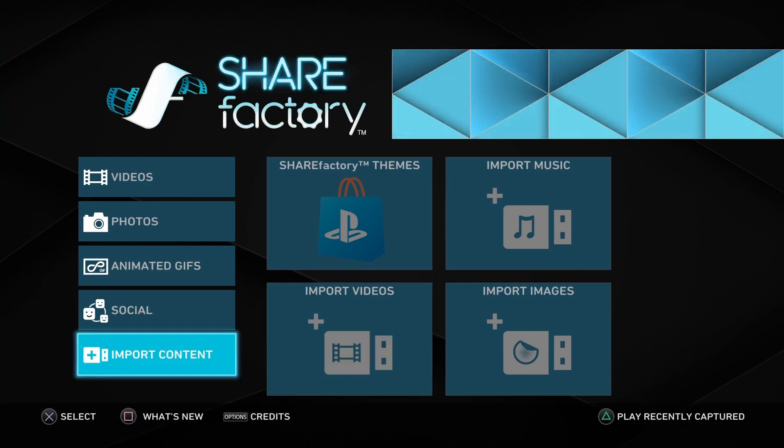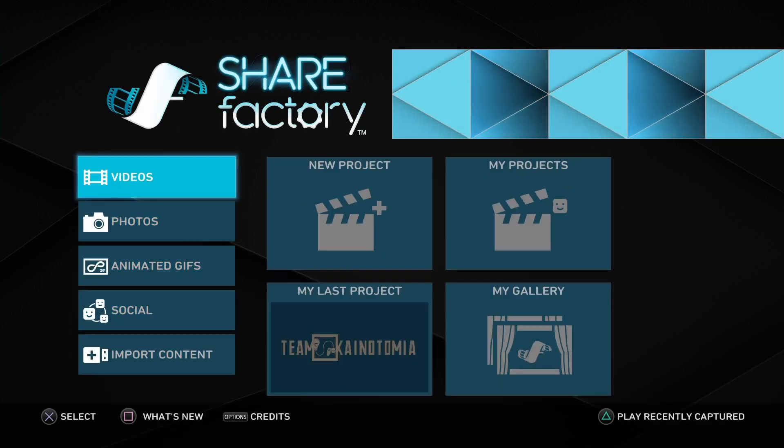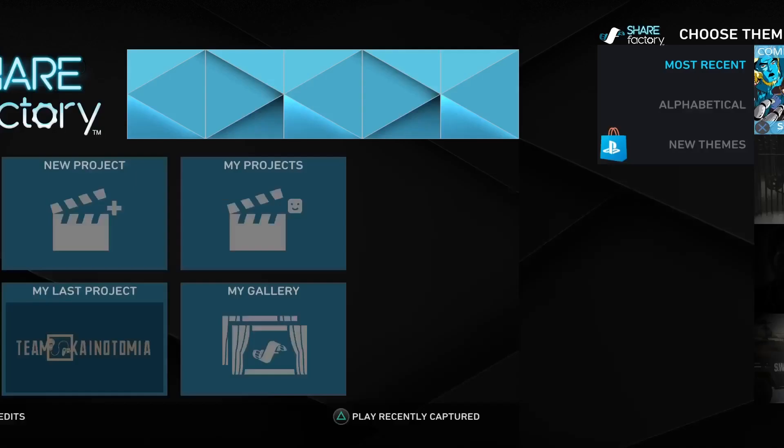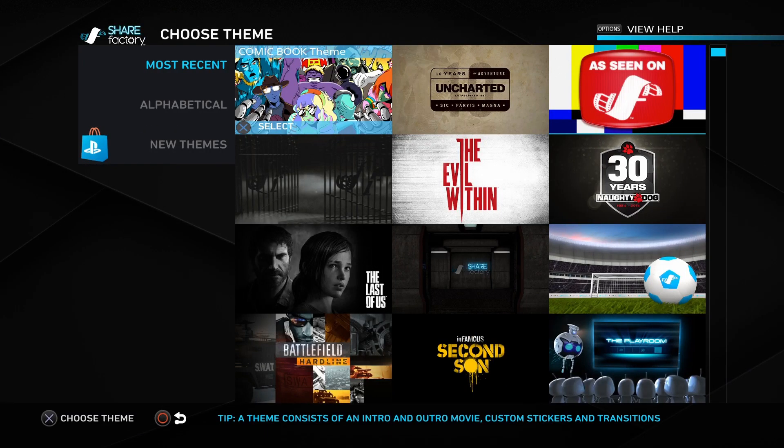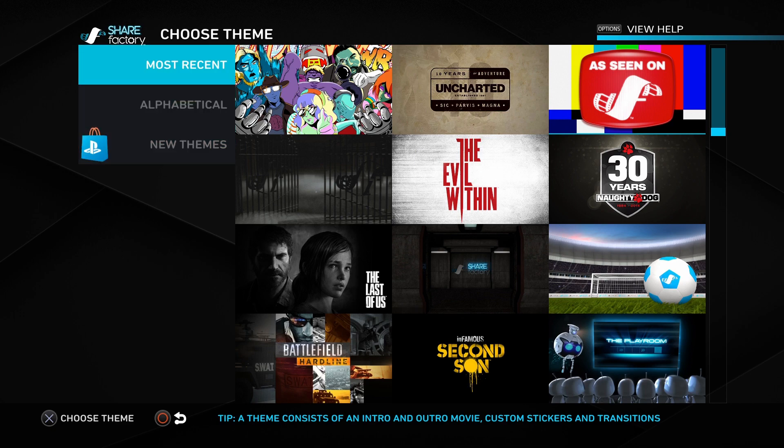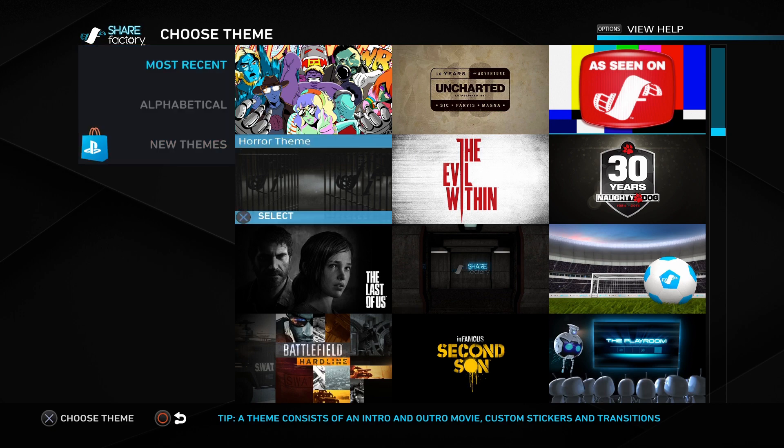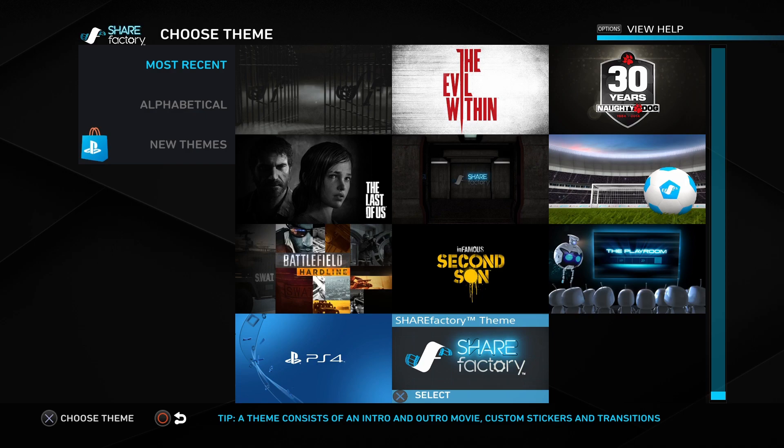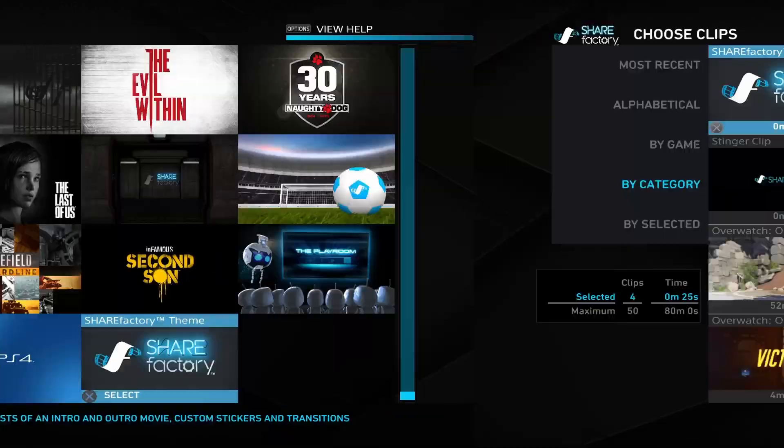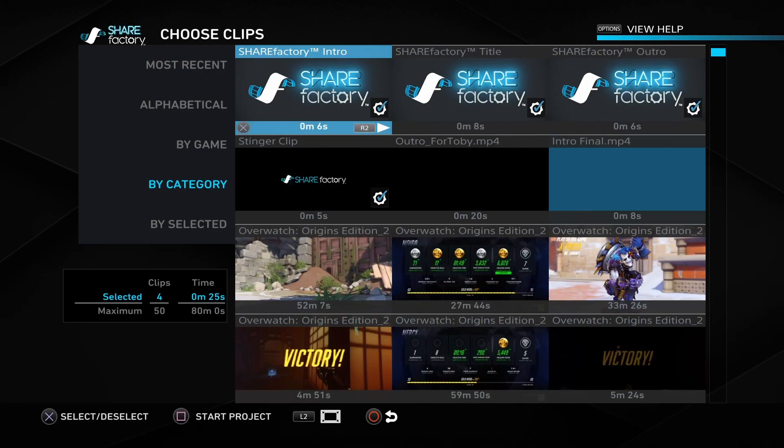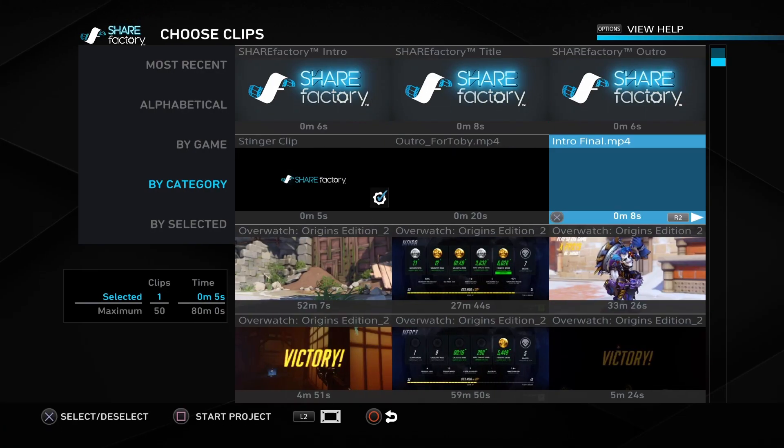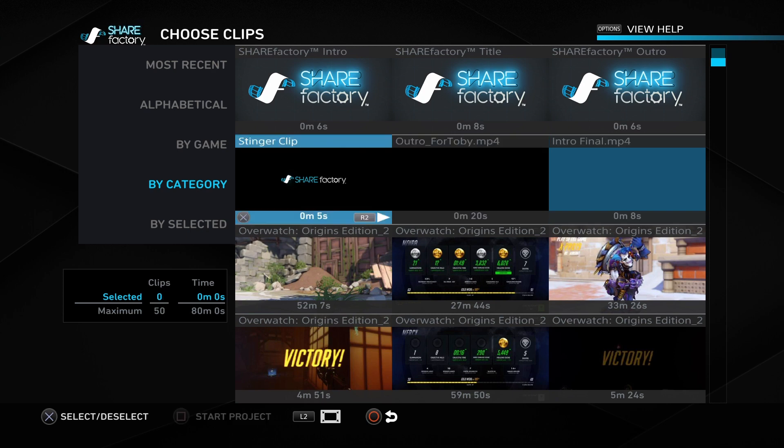Once it's imported, you can go into videos. You create a new project and select anything you want. It doesn't really matter because we're not gonna be using it. I'm just gonna deselect all the content that's already registered and select my own.